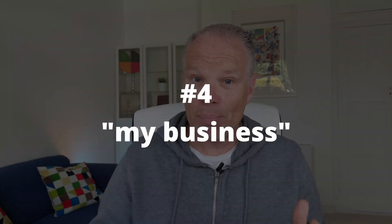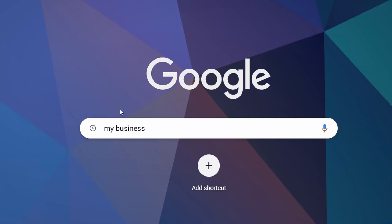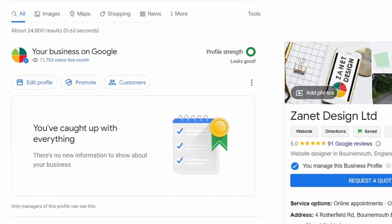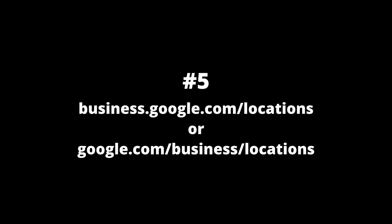The fourth way is if you can't remember the exact name of your business, but it is registered and you're using the same Google profile — just type 'my business' into the Google search and your business will come up. A really simple one, number four.